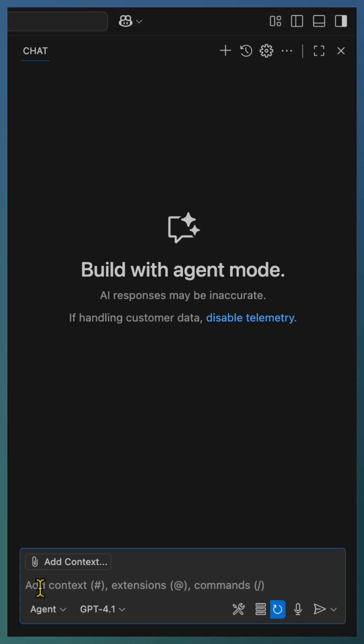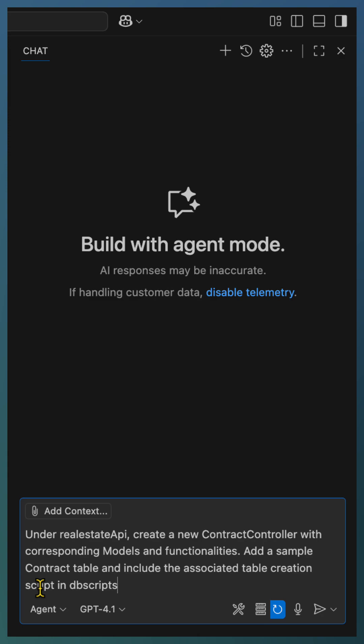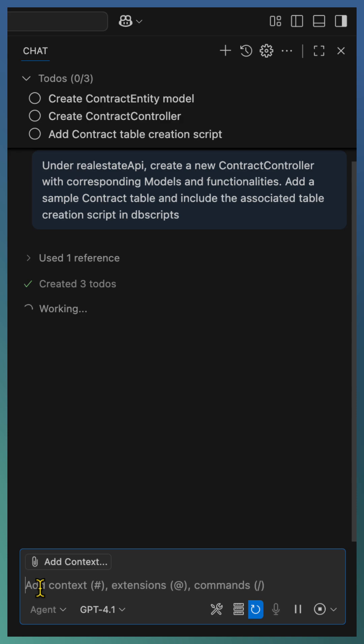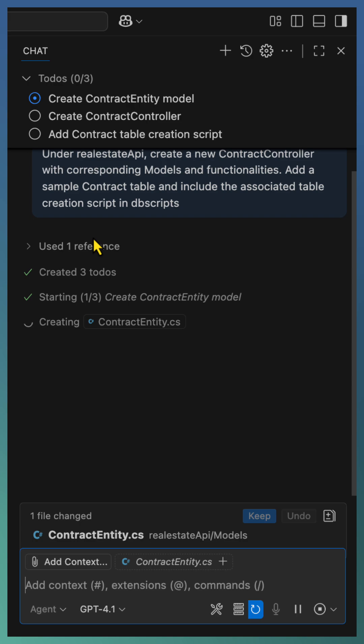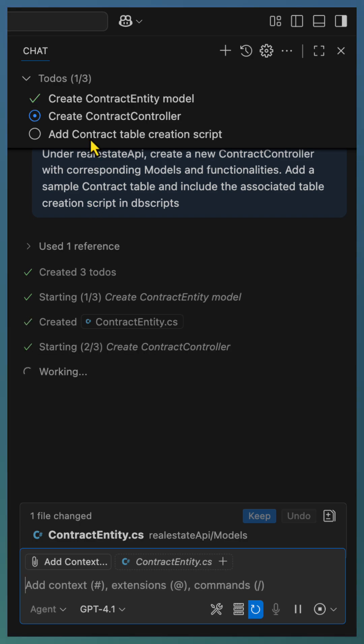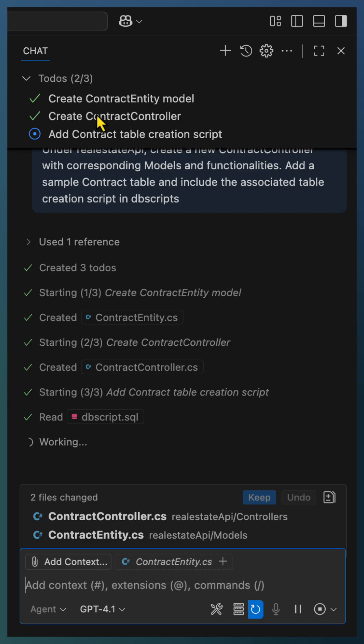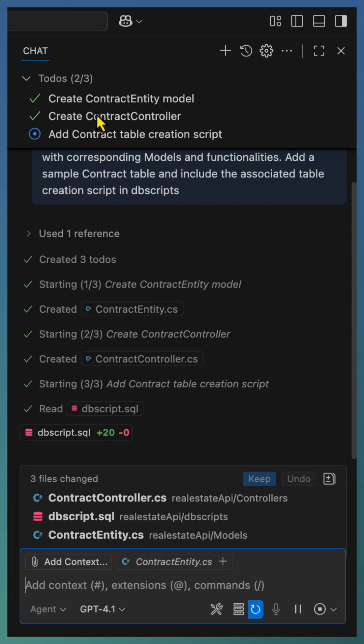We'll start with our first conversation with the agent where we are asking Copilot chat agent to generate a contract controller along with the corresponding models and the corresponding chat functionality. As the agent processes, the to-do list appeared on top of the chat window listing all the subtasks. Watch as each task automatically gets tick marked when completed. This gives you instant feedback on progress.